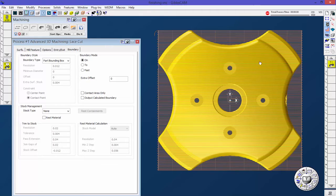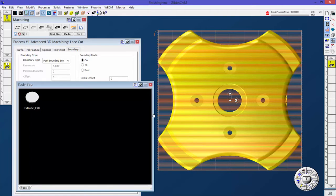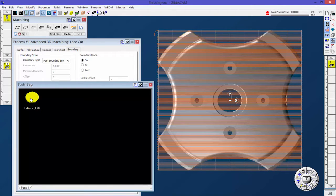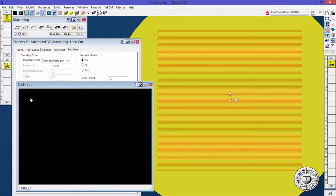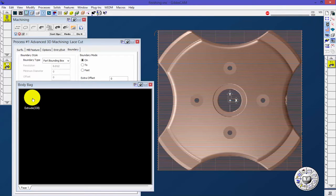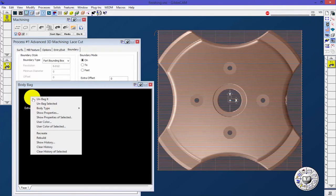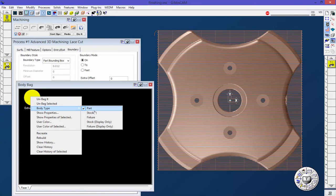Let's talk about that solid real quick. I have a solid that I built here, it's just a big disk. You can see that. I'm going to right mouse button click on it in the body bag and change that body type to stock.